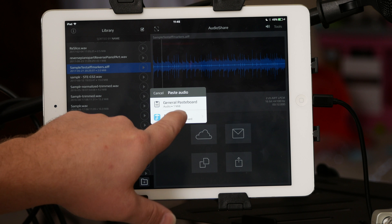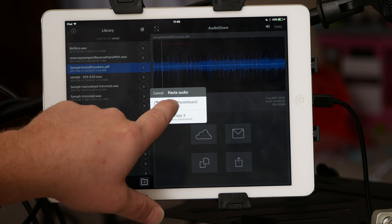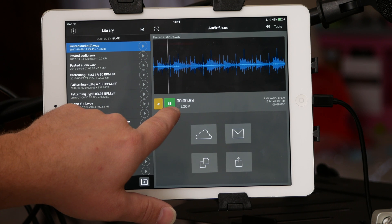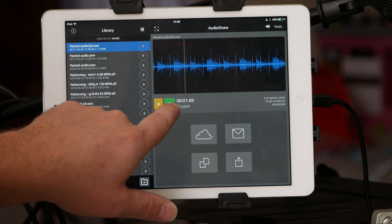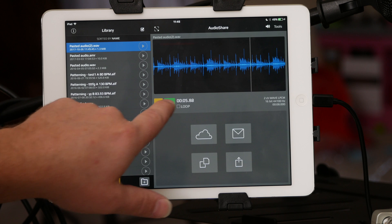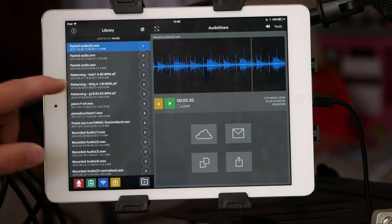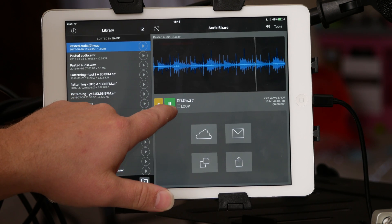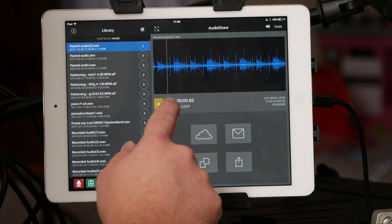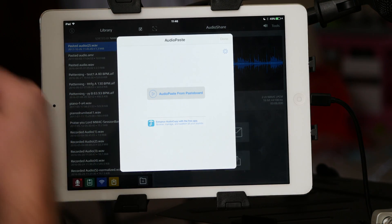If you want to paste something in, there's a general pasteboard option. I apparently have a pasteboard item that's one megabyte — that's been in there for a couple days from Workbench. You can also do Audio from Retronyms.